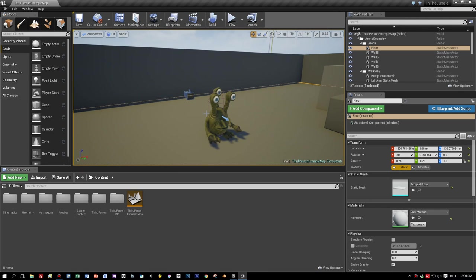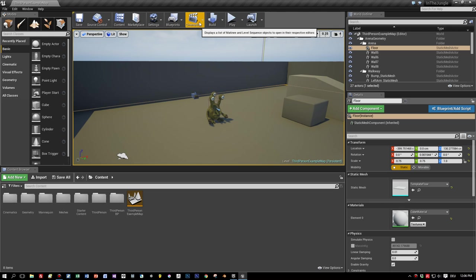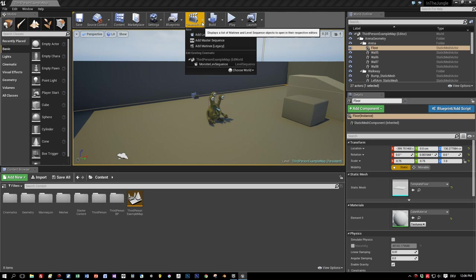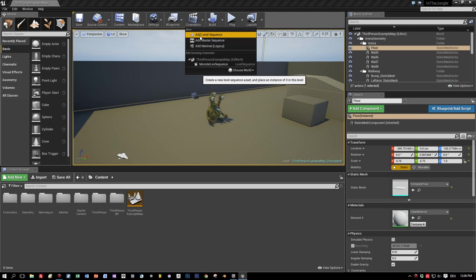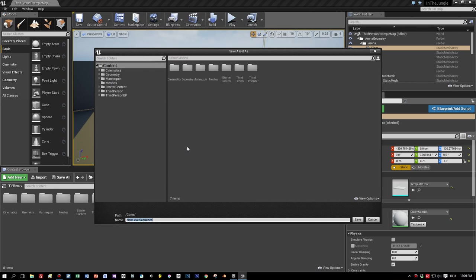and therefore we will create together a simple sequence containing an animated camera and some animations for our Herbert Monster Guy here. So press cinematics, add a level sequence, name your sequence like any cool name, my level sequence for example.